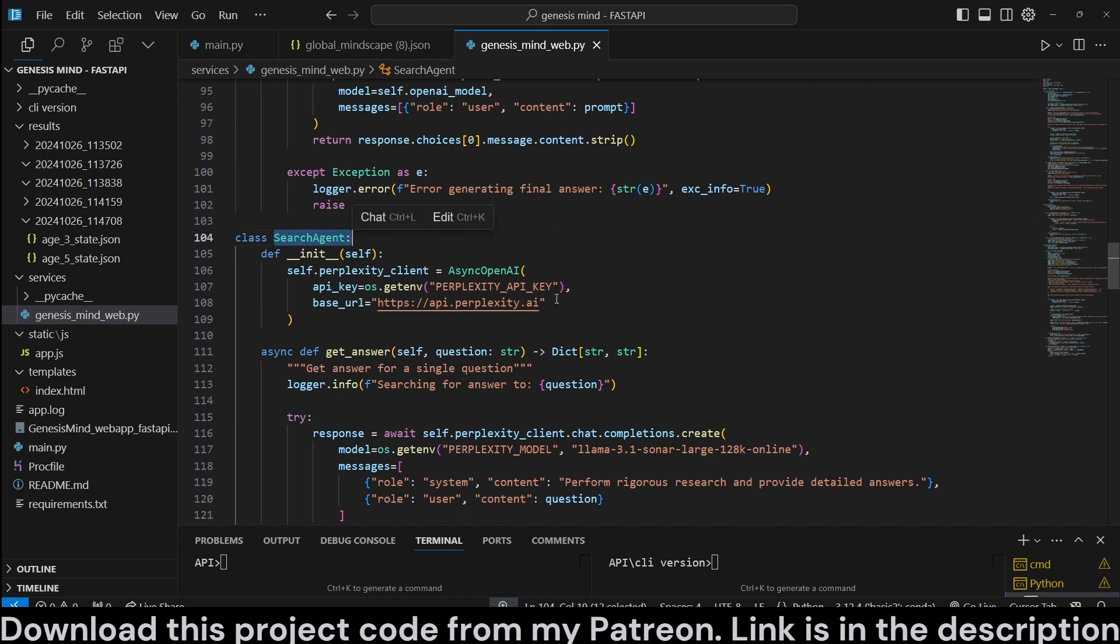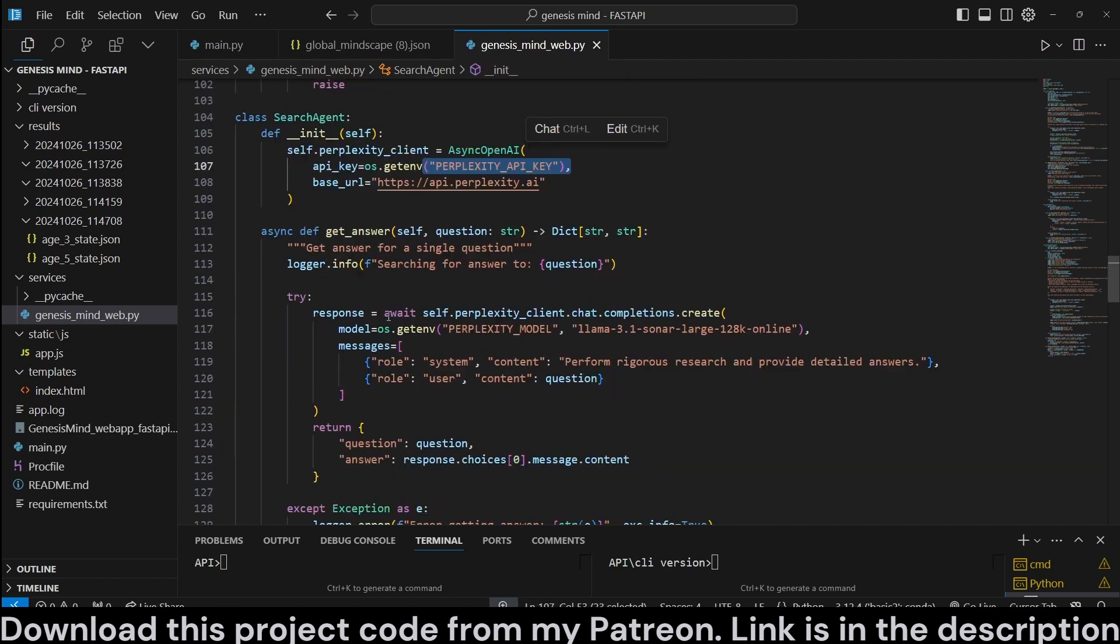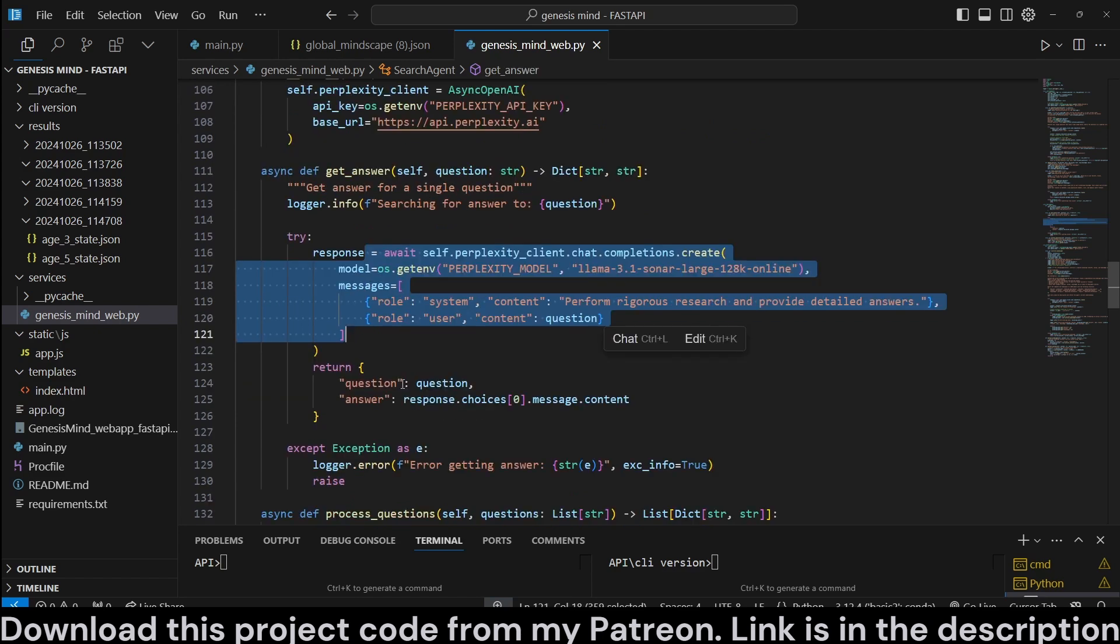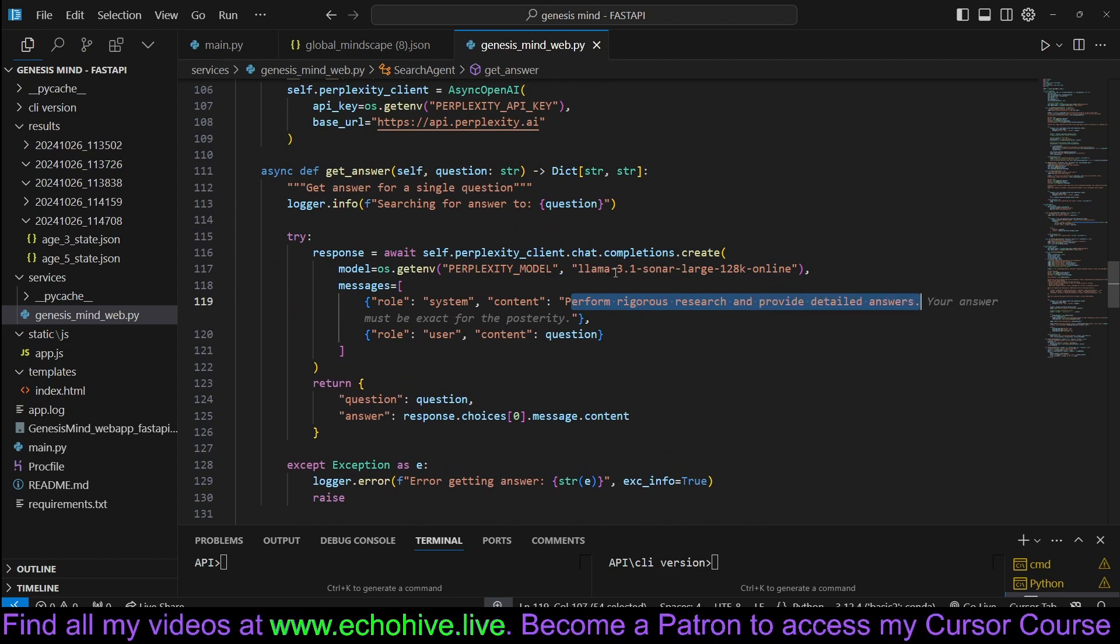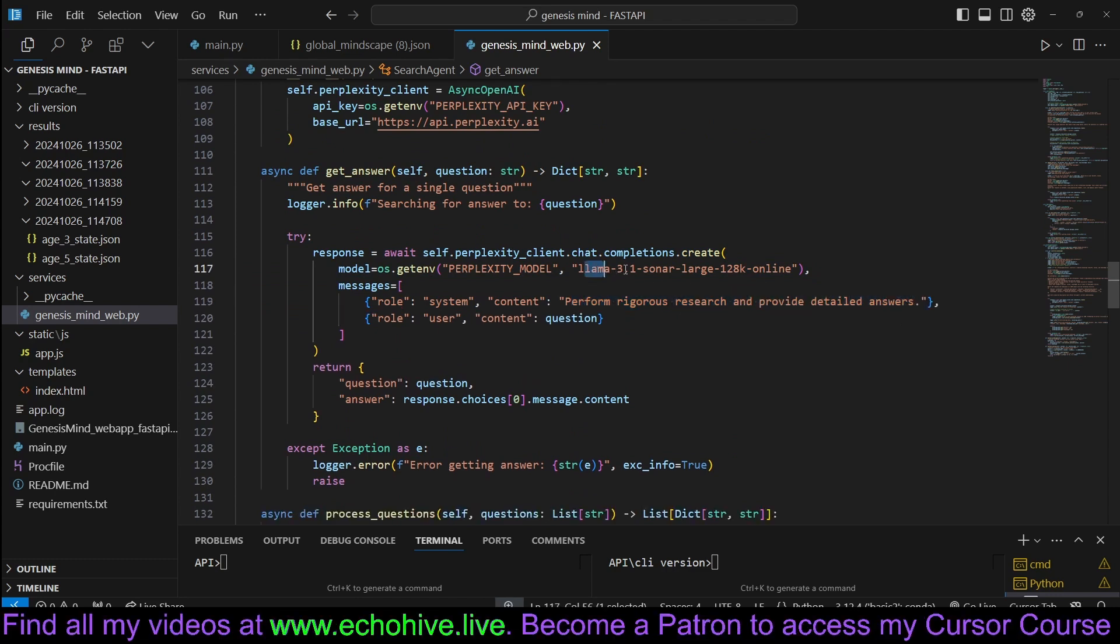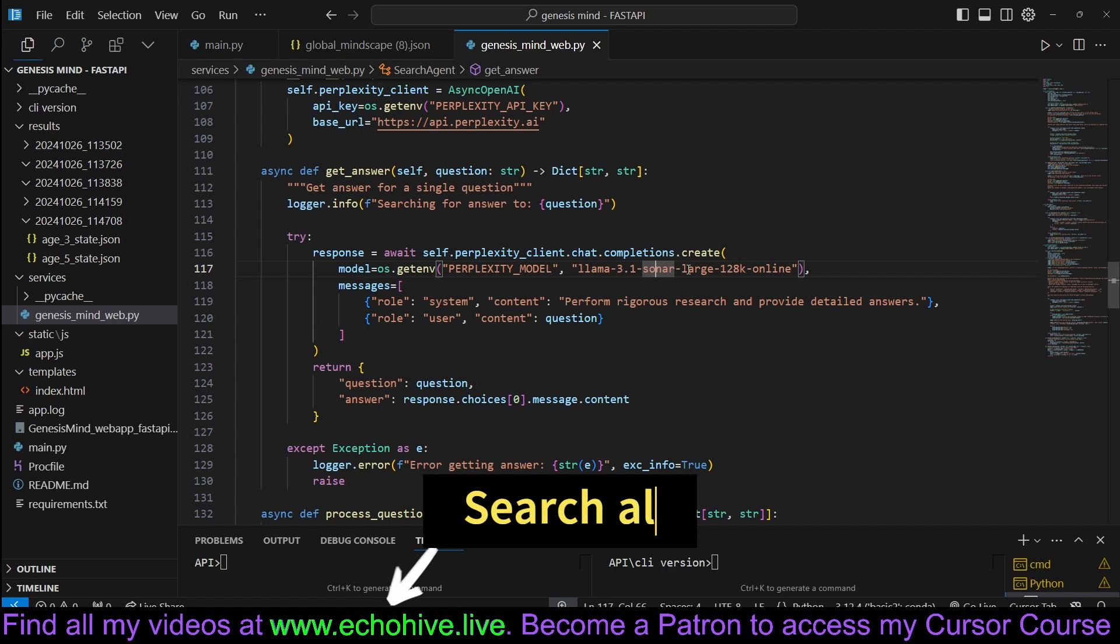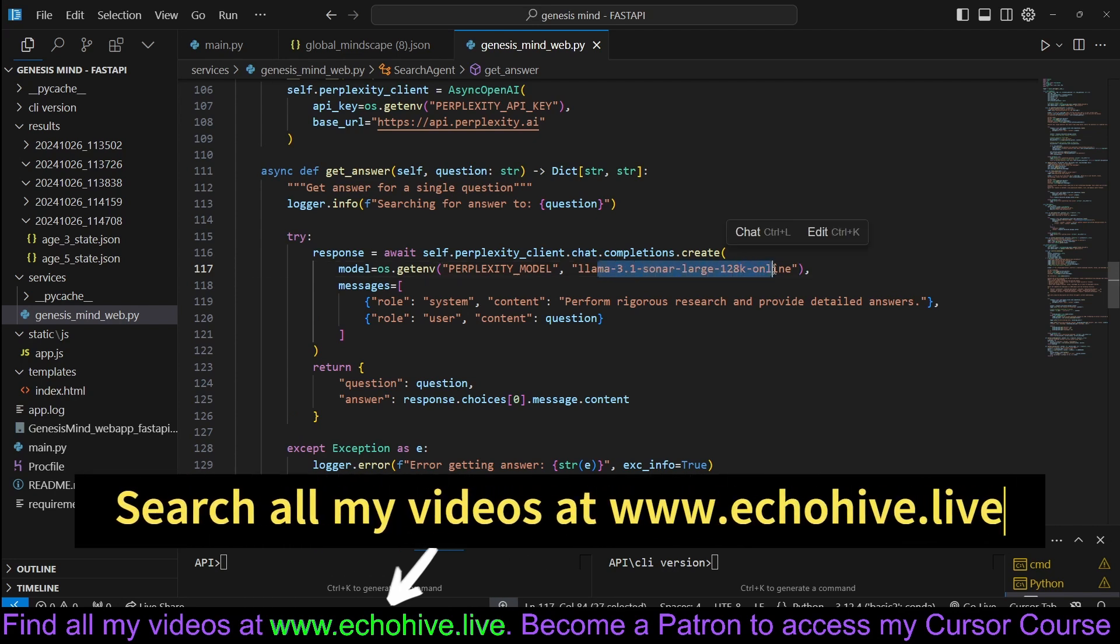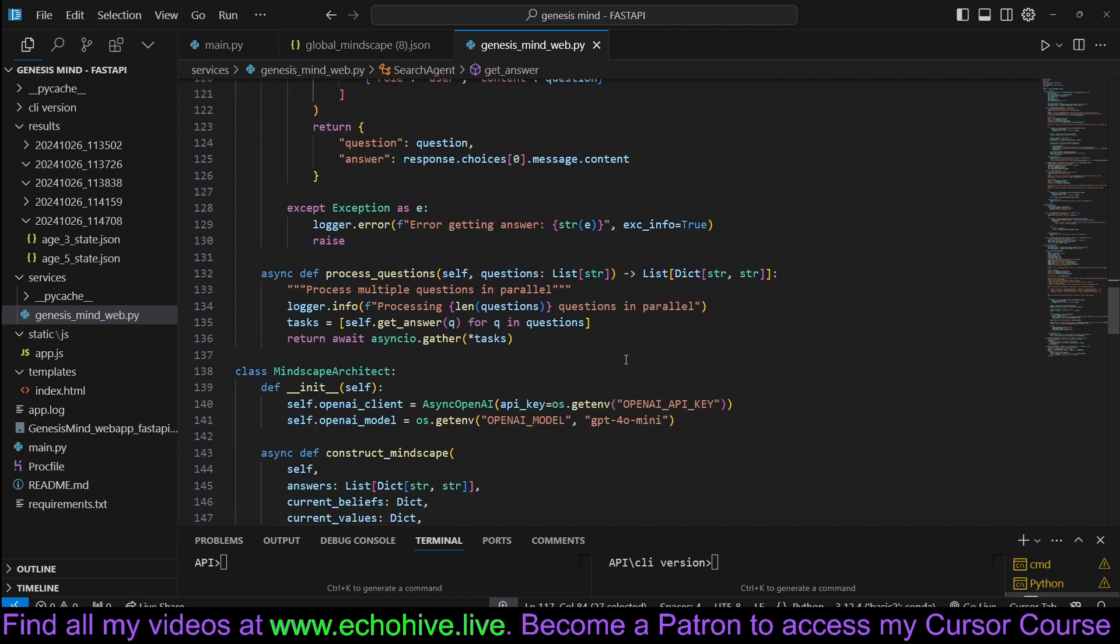And we have a search agent, which is going to use perplexity. We're just going to call perplexity in parallel and get all the answers. We have changed the system message to say, perform rigorous research and provide detailed answers. We're also using the large online model. There's also a huge and small model. This is the 70 billion model, 70 billion parameter. If you use the small, that is the 8 billion variant. And if you use the huge, that is the 405 billion variant. The larger the model, more expensive it will be, and slower it will be. But the quality will matter as well. Quality will change as well. But perplexity search overall through the API is not super expensive.